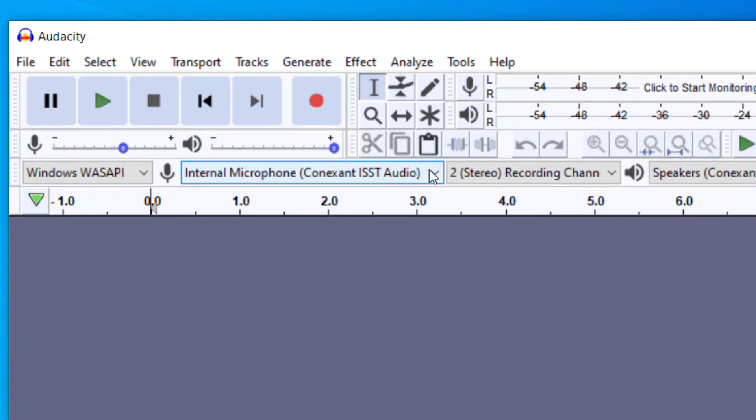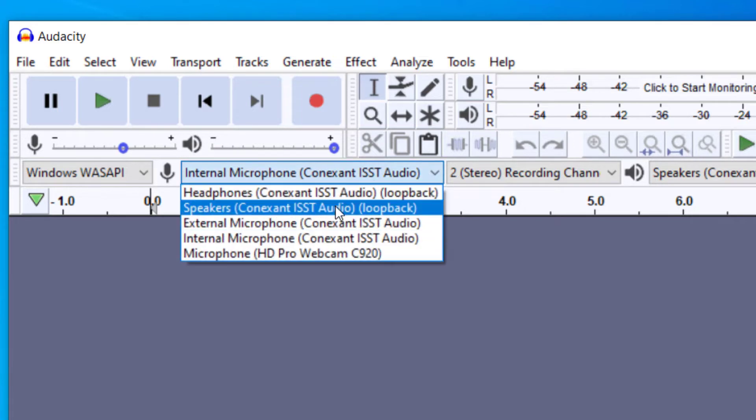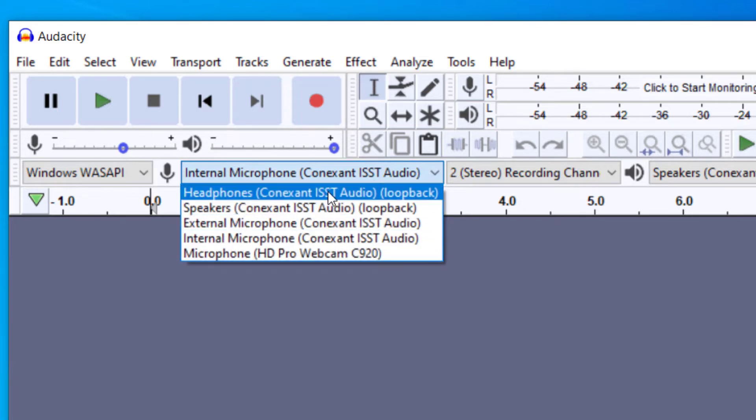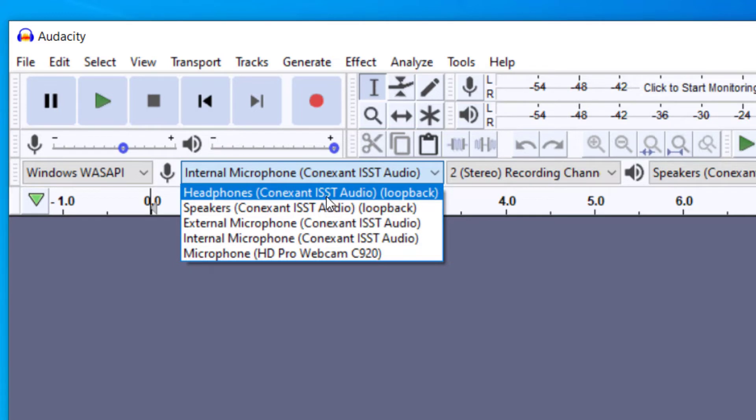Now one thing you want to keep in mind is that if you have your headphones plugged in, you're going to want to click on headphones. If your computer does not have any headphones hooked up to it right now, then you'll want to do speakers. So once you have the correct output device...